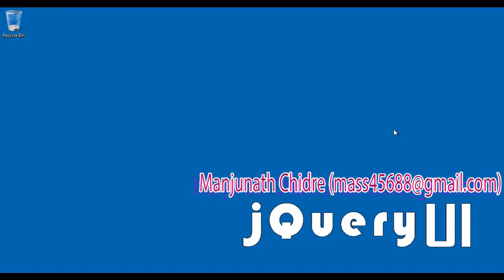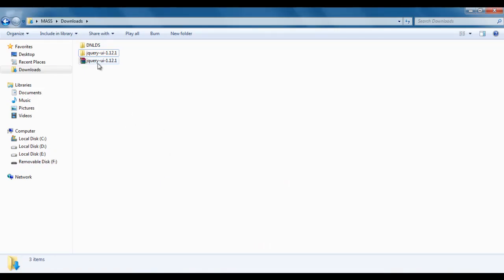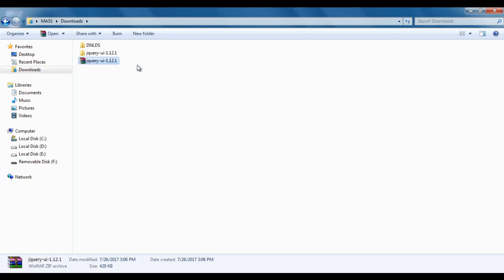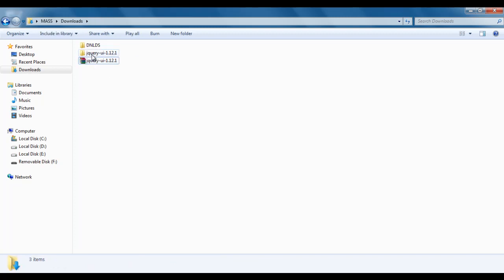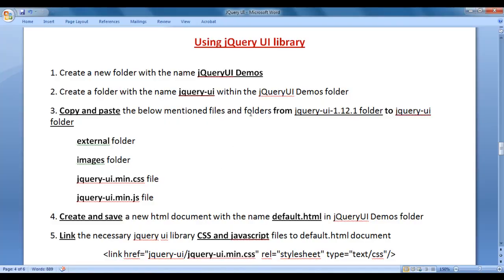Hello friends, welcome to jQuery UI video tutorial series. In the previous video tutorials we understood what jQuery UI is and why jQuery UI. We also downloaded the jQuery UI library to the default downloads location and extracted it, getting a folder named jquery-ui-1.12.1. In this video tutorial I would like to discuss using the jQuery UI library. We follow some simple steps.